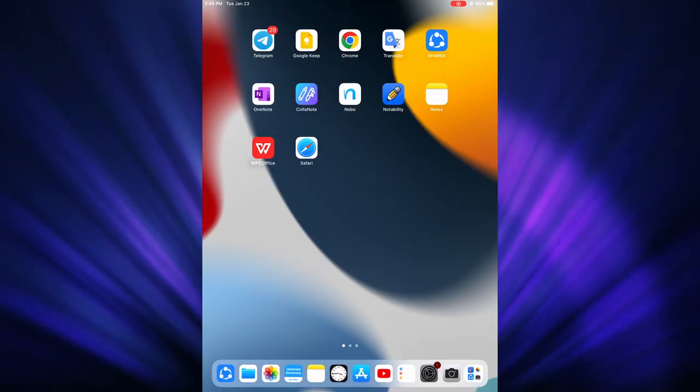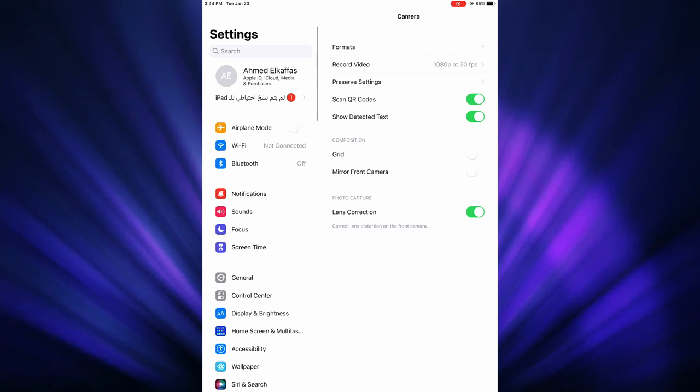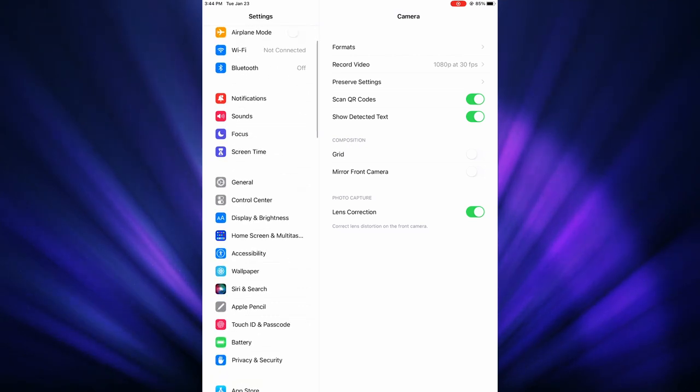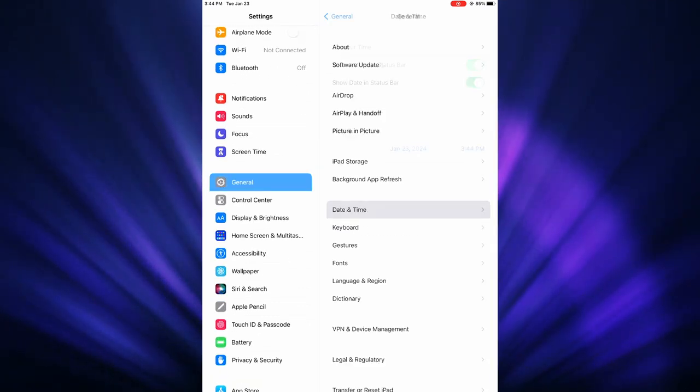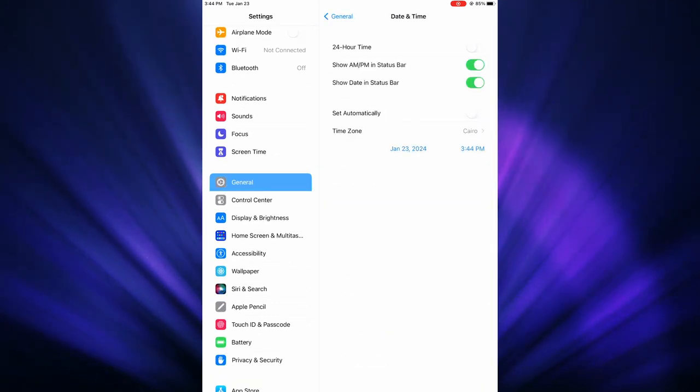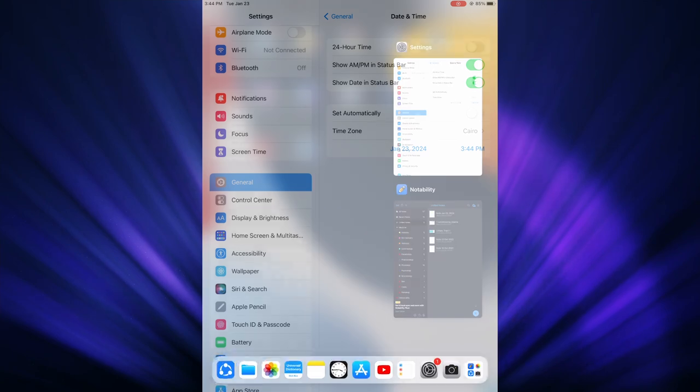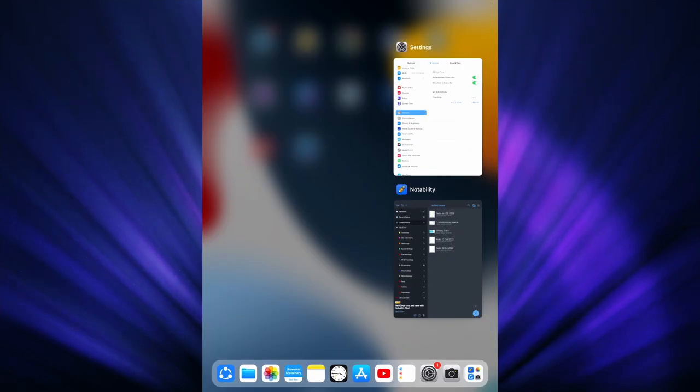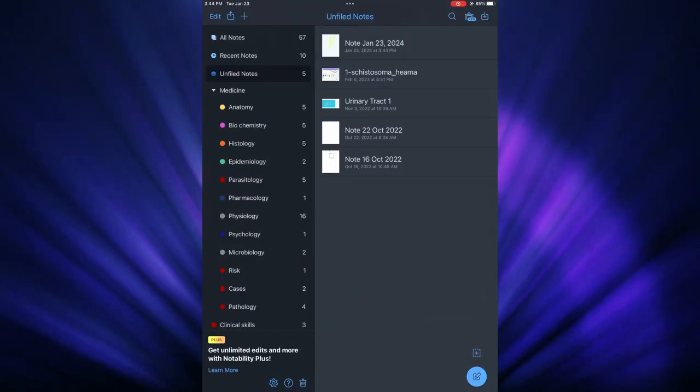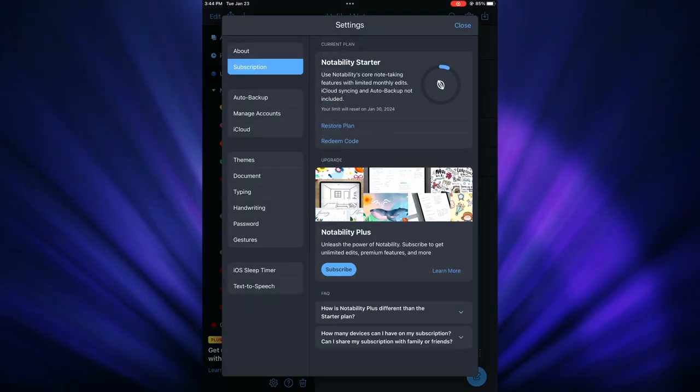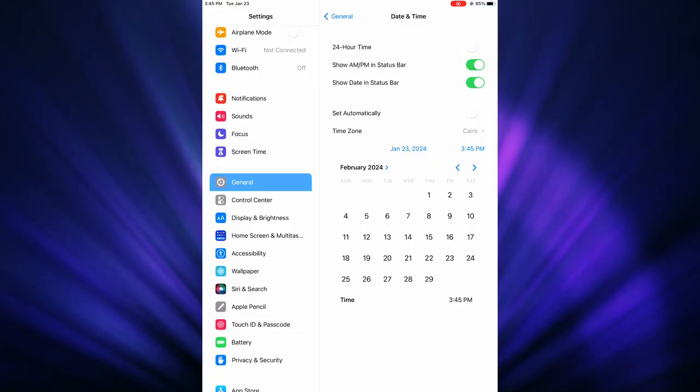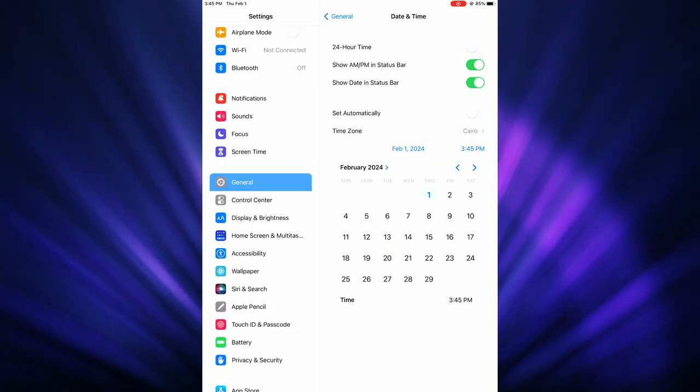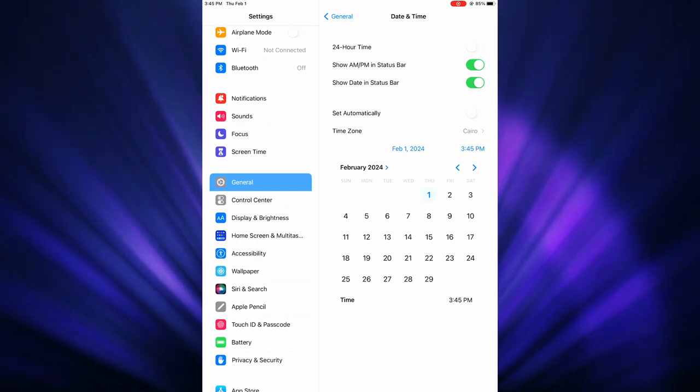then go to Settings, General, Date & Time, and disable automatic date. Then change the date to one day after the day your limit resets. When you open the app again, you will find that your limit is reset to zero.